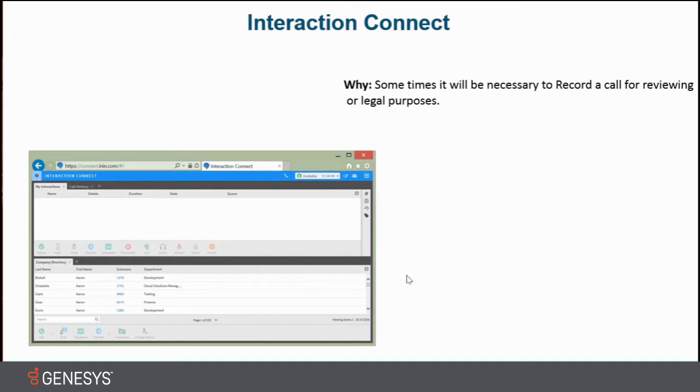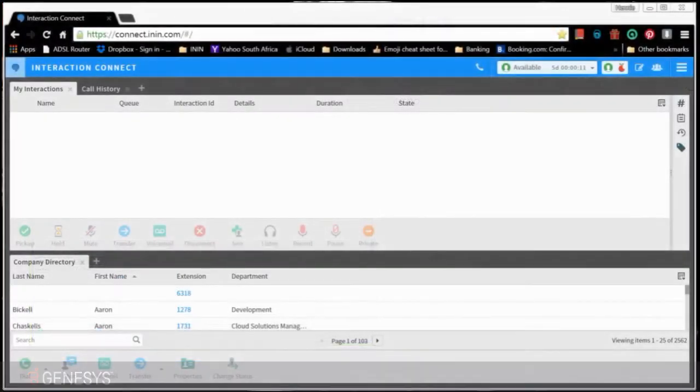For me to do that, I'm going to go to the live environment and show you when the call comes in what you need to do. Alright, see you just now.